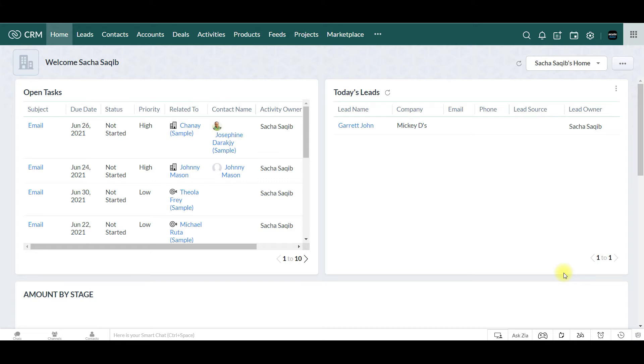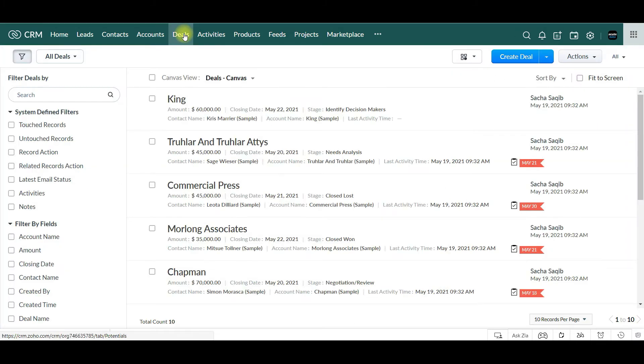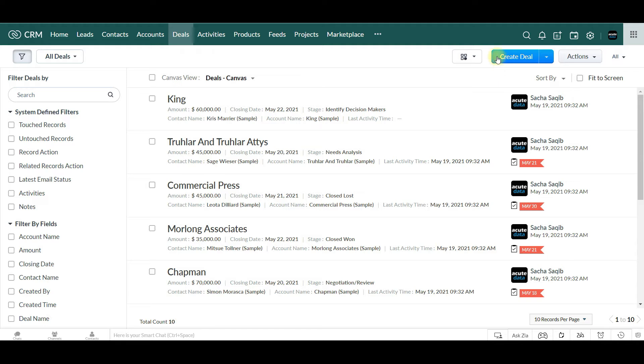To begin, click on the Deals module in the upper top. Next, click the blue button that says Create Deal.